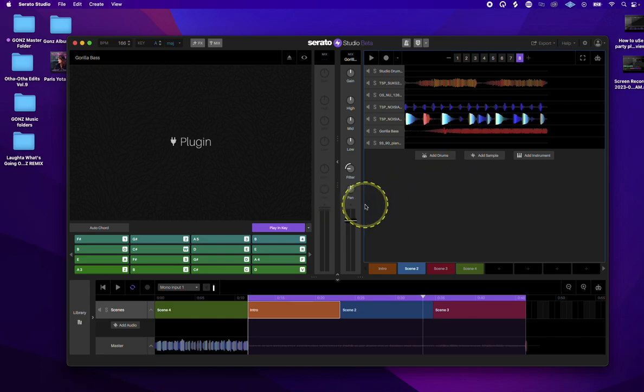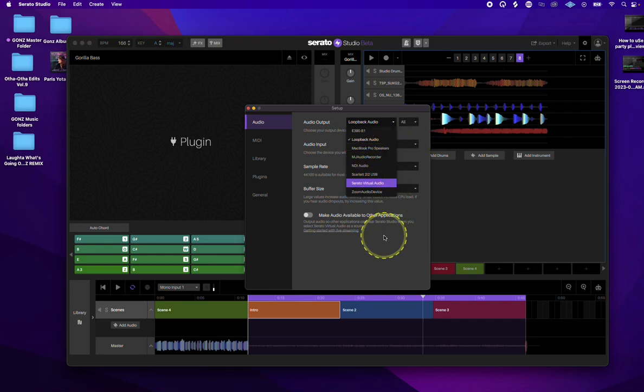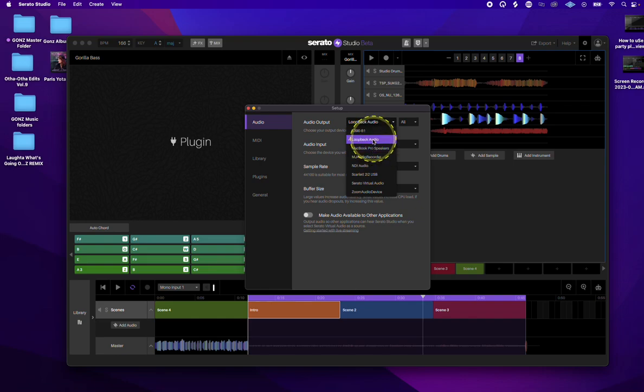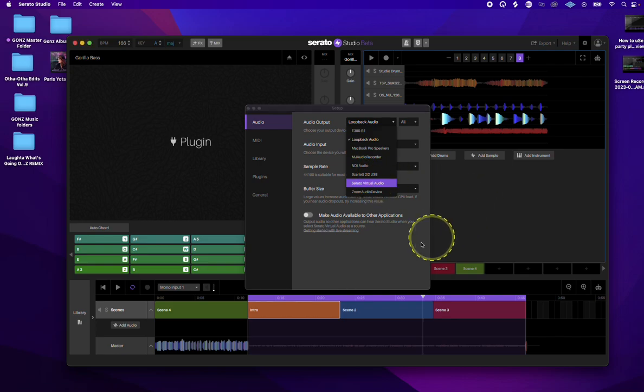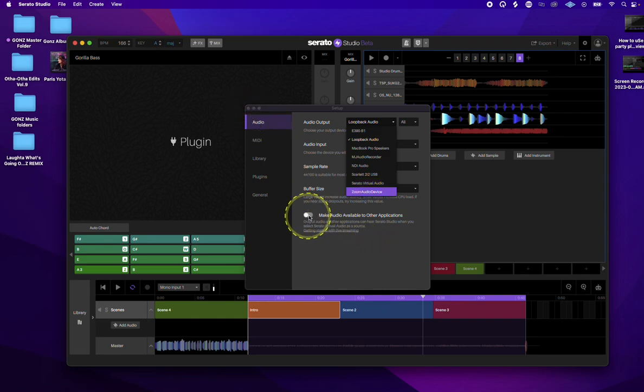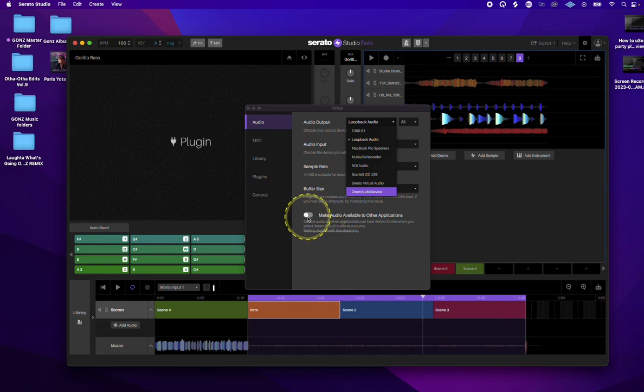An important thing is to set your sound to the specific input you're using. For me, I use Lubac Audio, but Serato has its own dedicated audio device. You can click on that and send that signal to QuickTime as the audio source. If you're using Serato Virtual Audio, click on this as well and it'll let you send signal over to QuickTime or whatever screen recording software you're using.